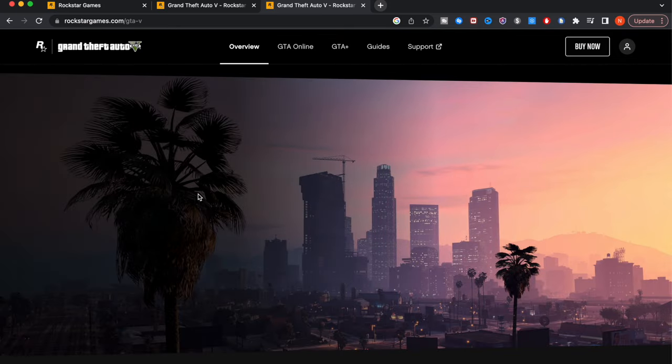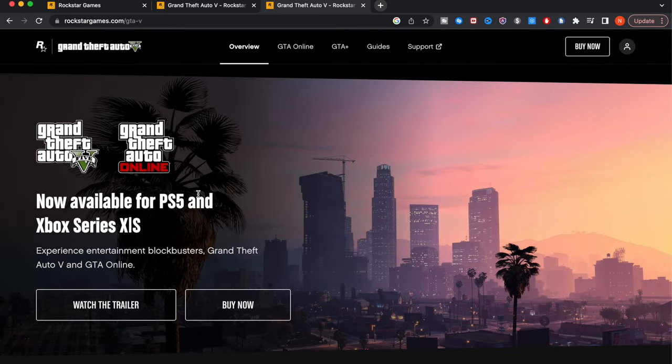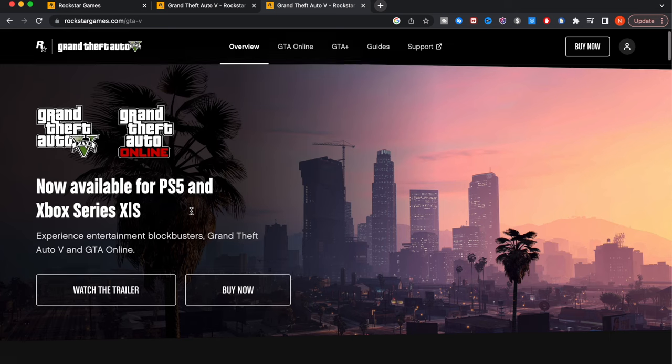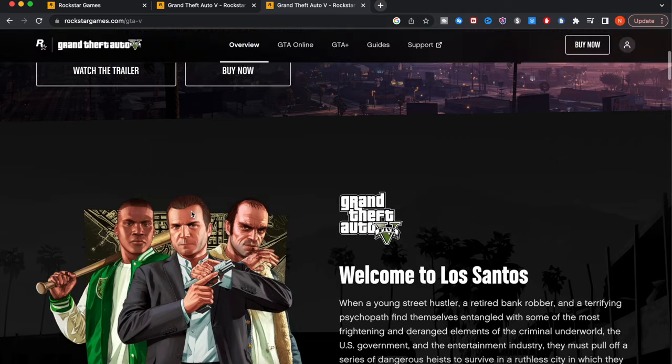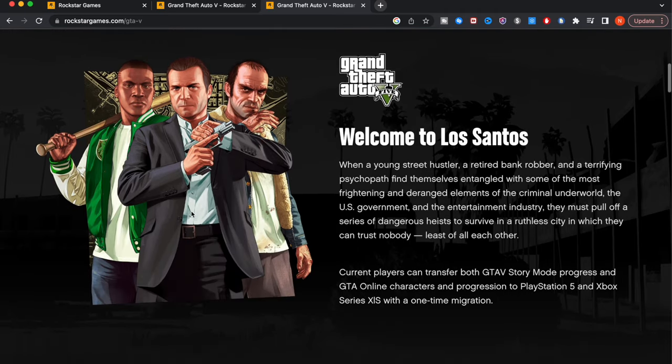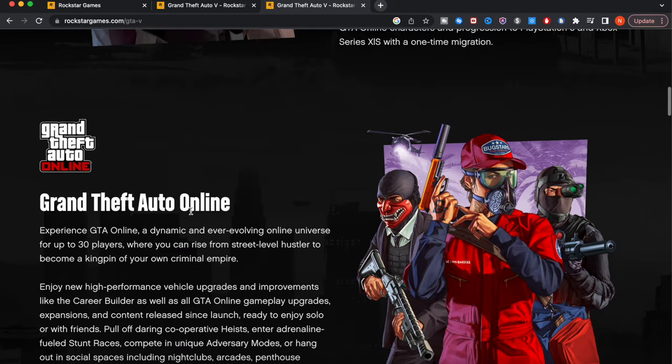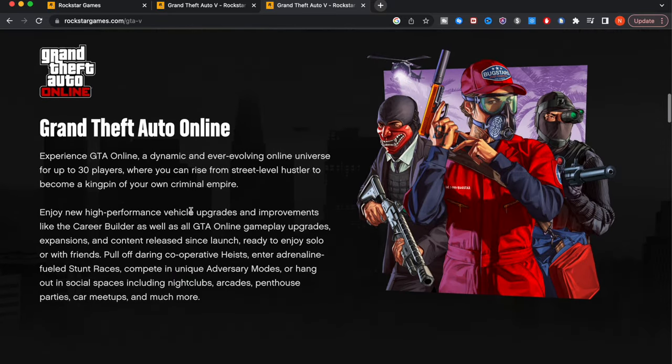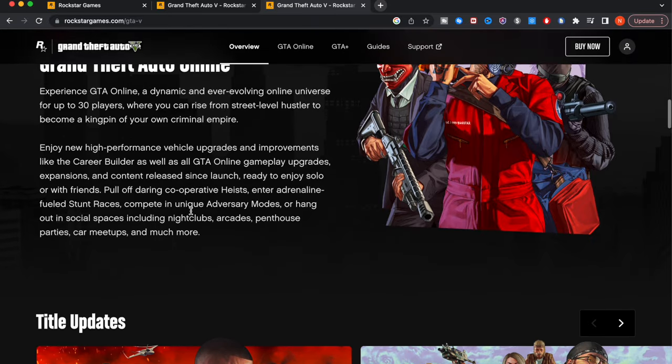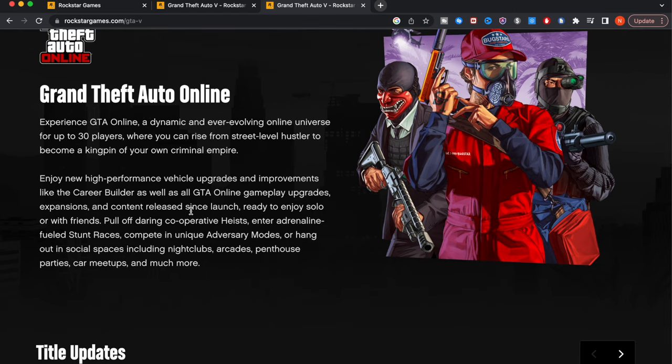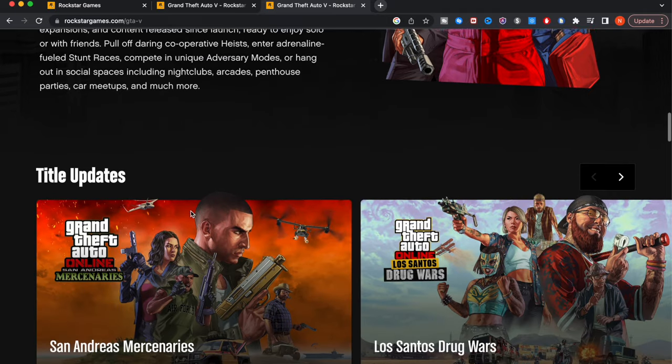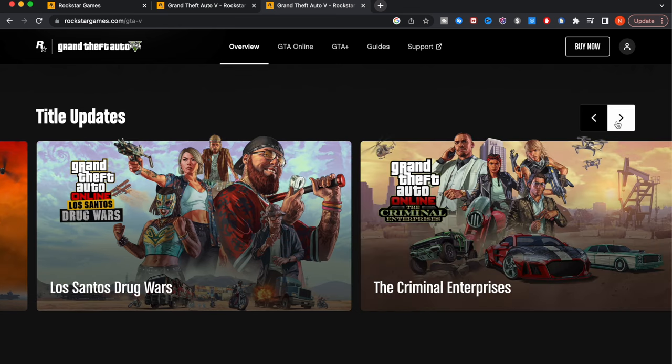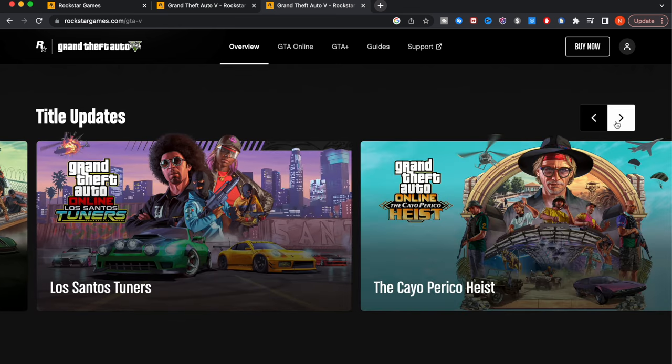Hit view more, it's going to show us all the different games. We're going to click on GTA 5 right over here. You can see we're greeted with this screen that says Grand Theft Auto and Grand Theft Auto Online is now available for PS5 and Xbox Series X and S. Scroll down, welcome to Los Santos, the description. Then Grand Theft Auto Online, it says experience GTA Online, a dynamic and ever-evolving online universe for up to 30 players when you can rise from street level hustler to become kingpin of your own criminal empire. Keep on scrolling down, we can see these different title updates.